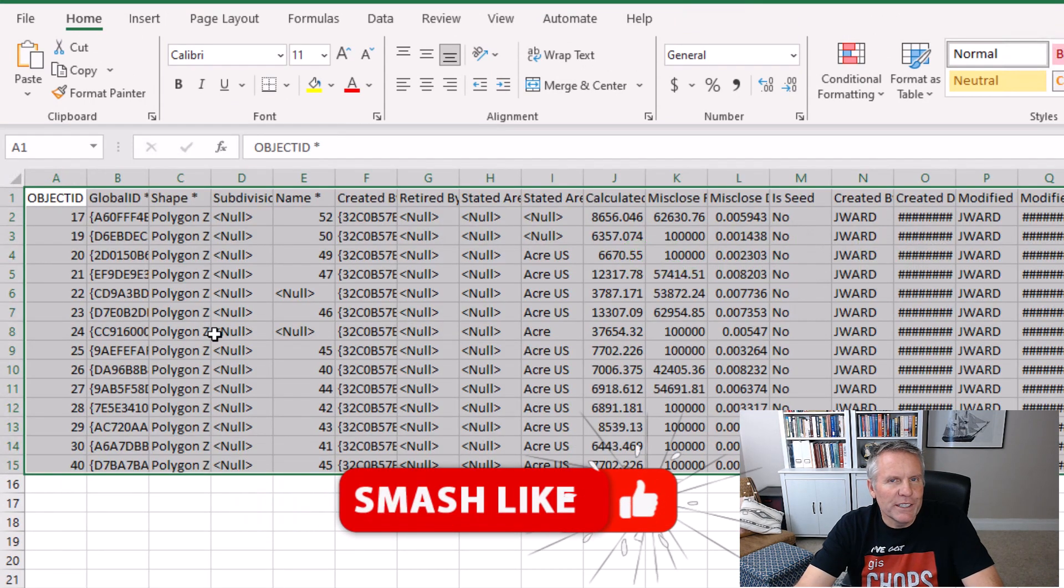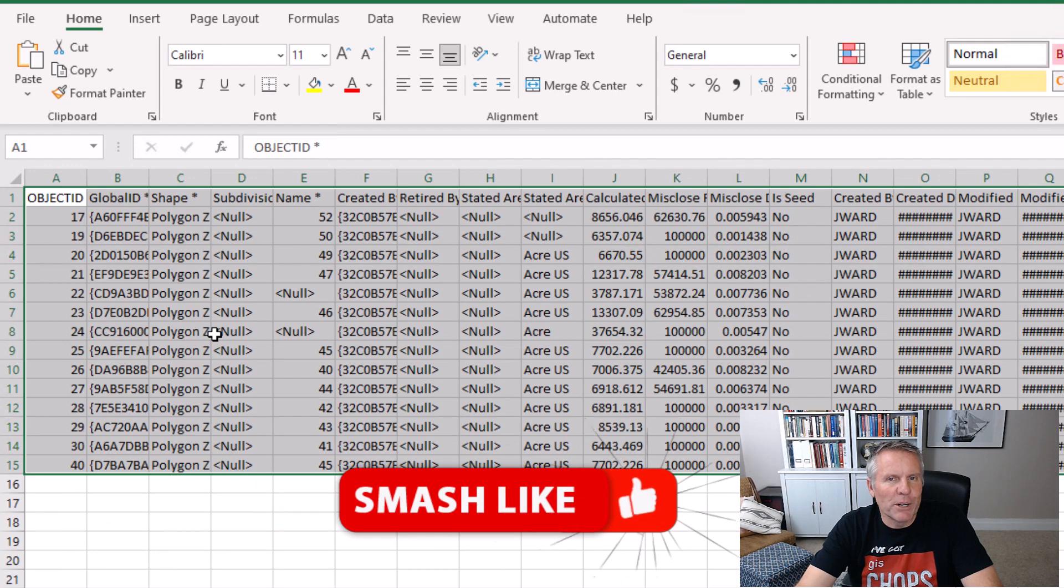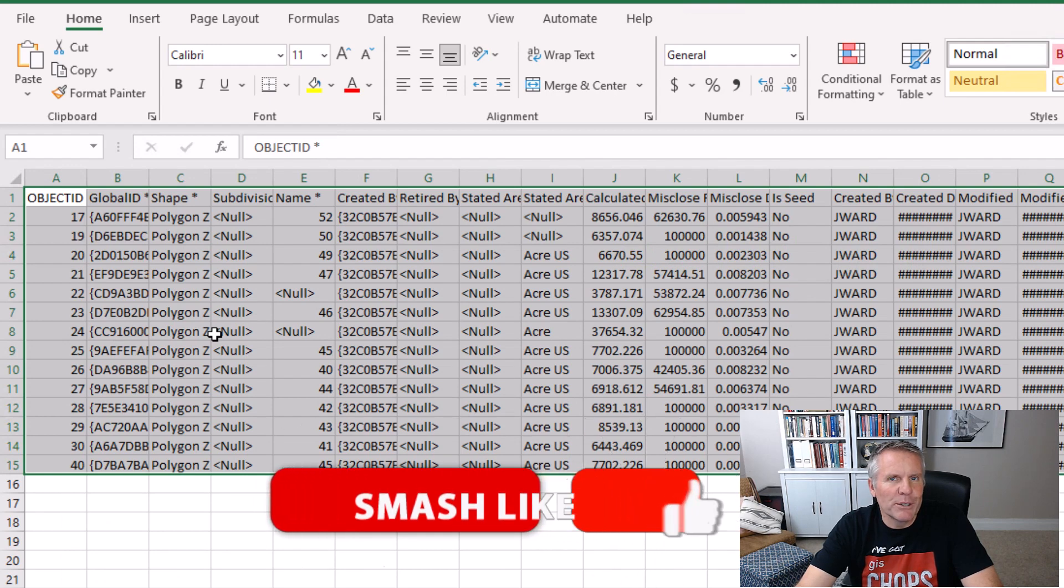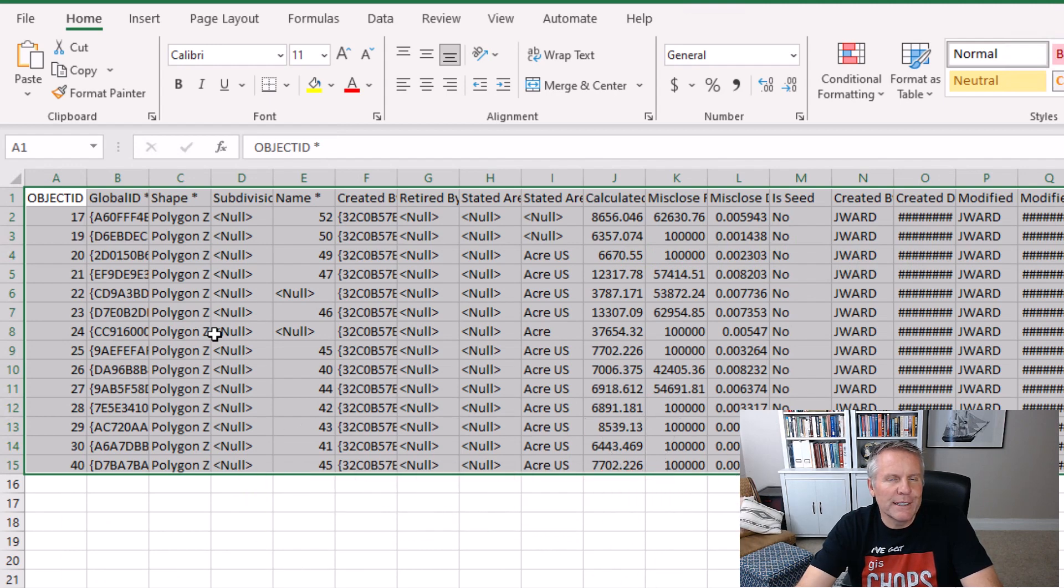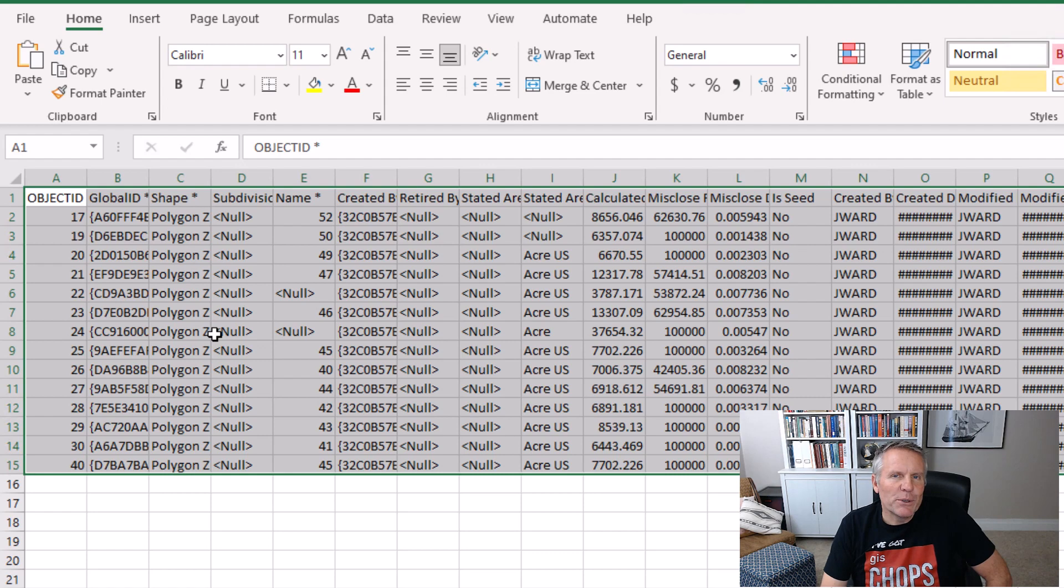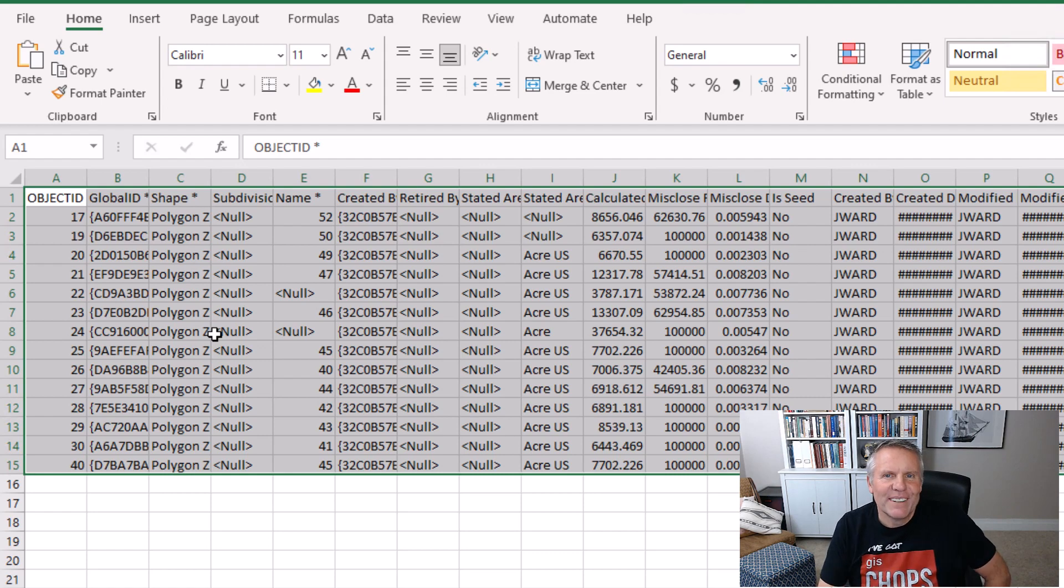Quick and easy way to get records from ArcGIS Pro over to Excel. There are some limitations here. If you have a lot of records selected, Excel can't handle a lot of records.